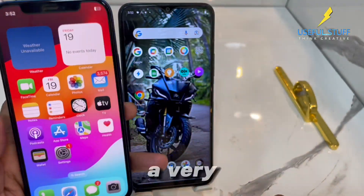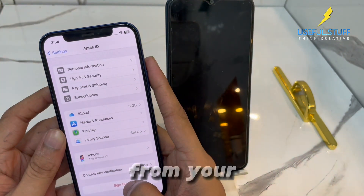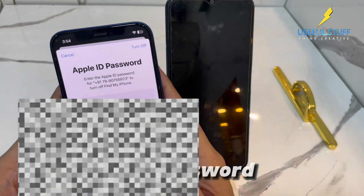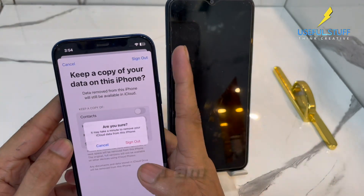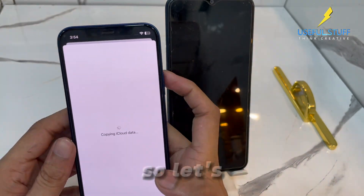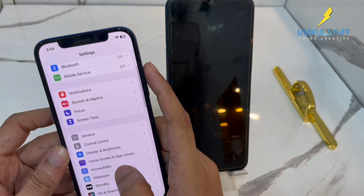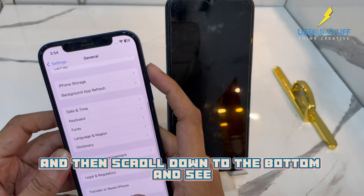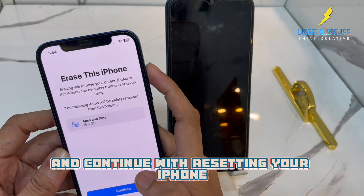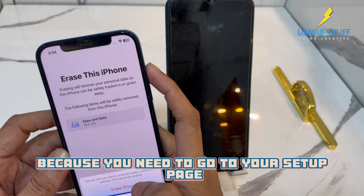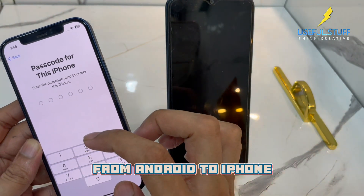Now let's move to the iPhone — this is a very crucial step. First, go to your iCloud settings and sign out from your Apple ID. Enter the password and sign out. If you want to keep a copy, you may or may not — doesn't matter. I'm expecting it to be a new phone, so let's not have any data. Sign out, then go to General Settings, scroll down to the bottom, and tap Transfer or Reset iPhone, then get started and continue with erasing your iPhone.